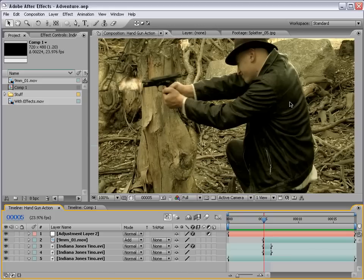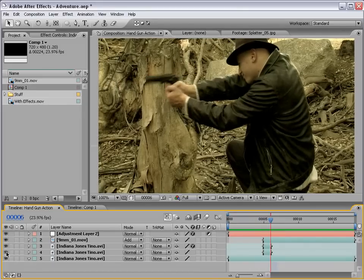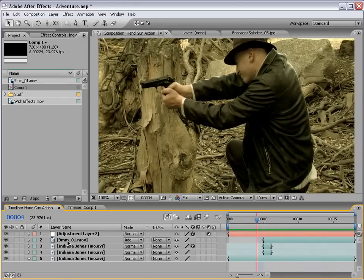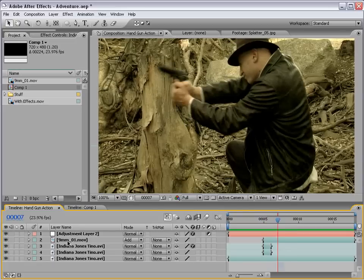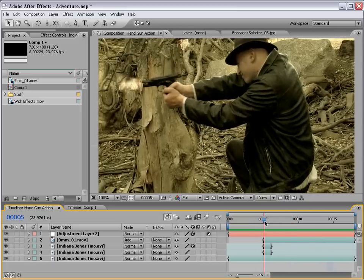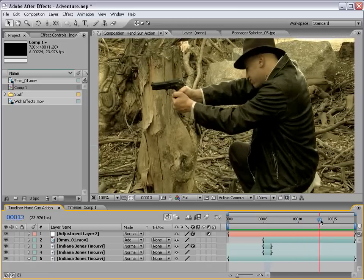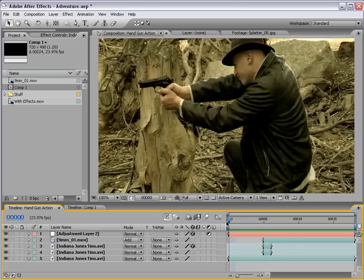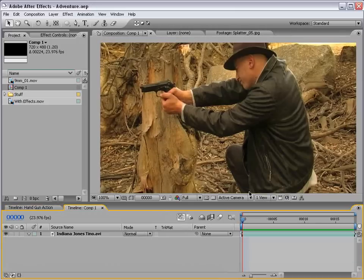Hey, what's up? Andrew Kramer here, and in this tutorial we're going to be creating the blowback from a gun that doesn't actually have any blowback. We create this effect — might be hard to see in the screen capture, so I'll just kind of go through it frame by frame — muzzle flash. Now one of my favorite parts is that our actor gives us a sound effect; you can see his mouth kind of creates it. It's very difficult to pretend to fire a gun that doesn't make a noise. He did it for free, so with that aside, let's go ahead and get started.